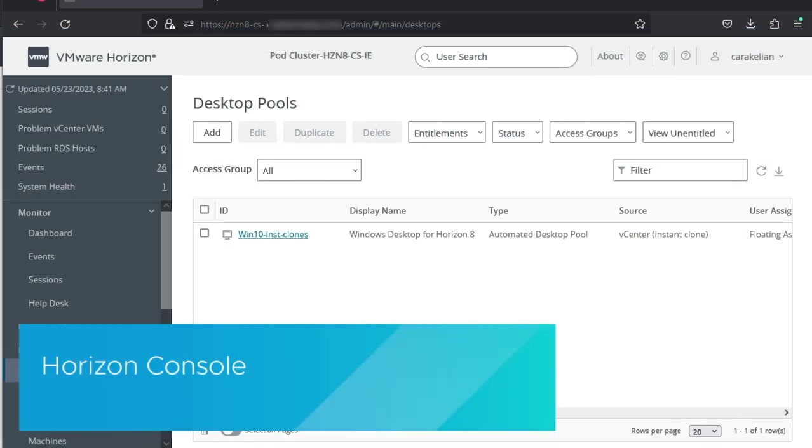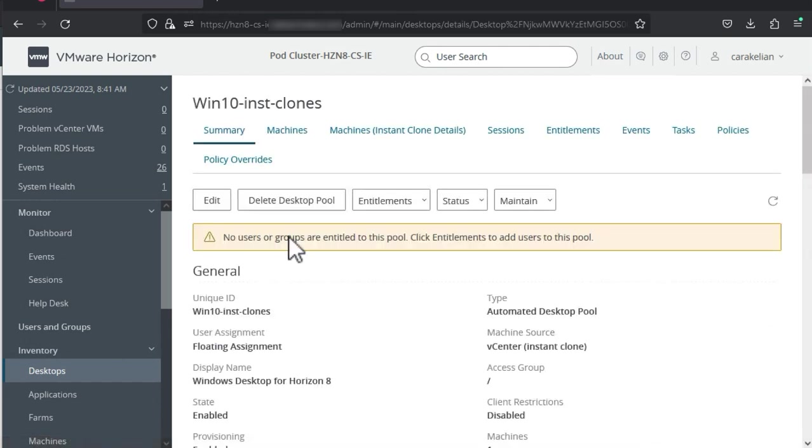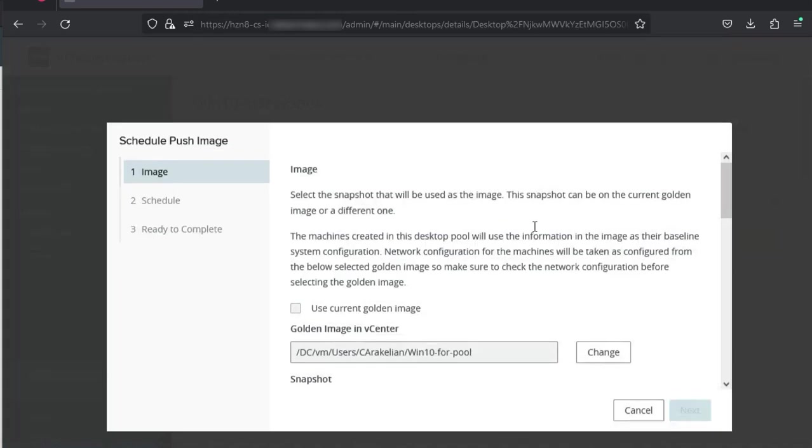Now we'll switch over to the Horizon console. Go to inventory, desktops and click the name of the desktop pool. Click maintain and select schedule.